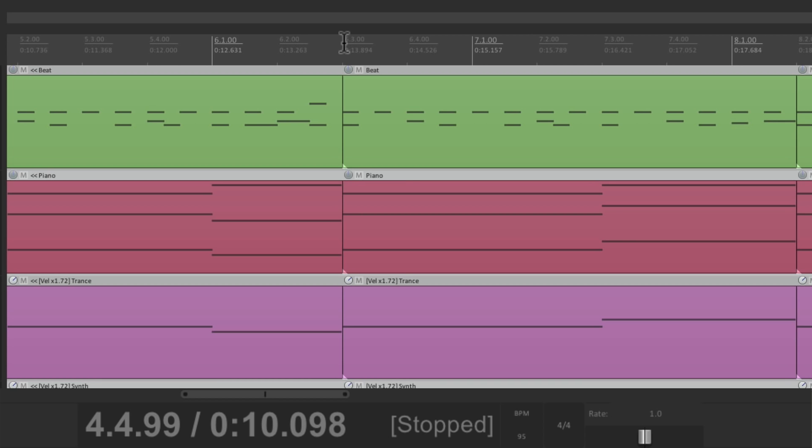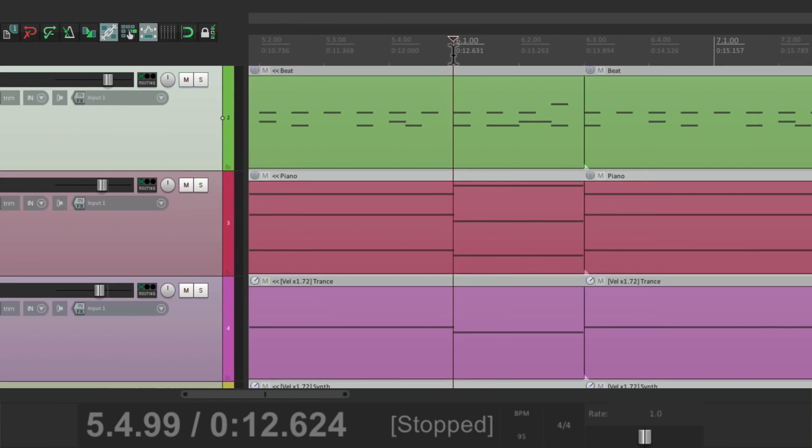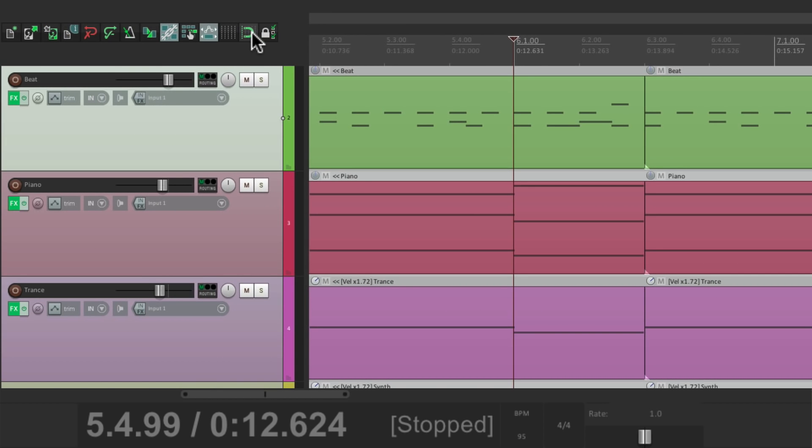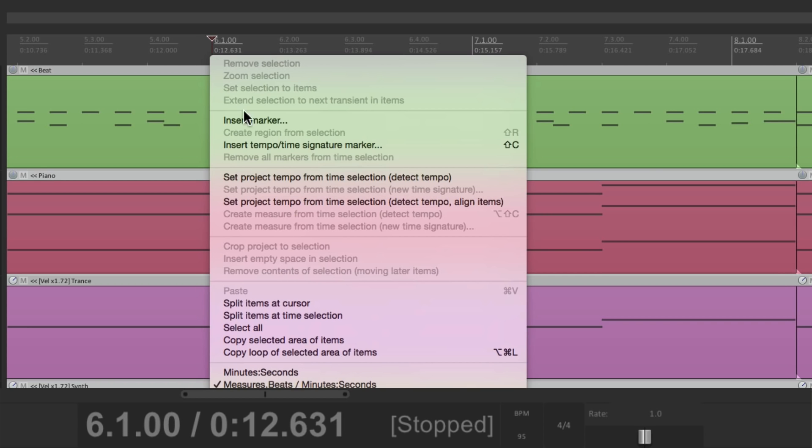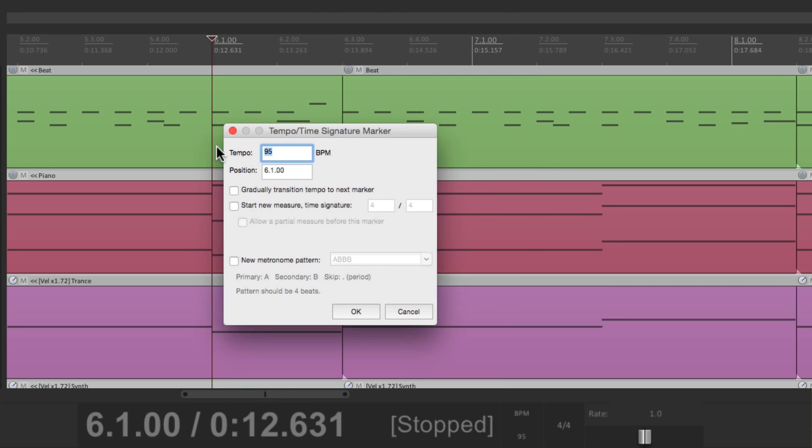So to add in that change, just go to bar 6, click on it. I'm going to turn on snapping, so that when I click over here, it's right in the measure. Then we can right click it, and choose this right here. Insert tempo time signature marker. And if we choose that, we can change the tempo at this point. But we don't want to do that, so leave this alone.